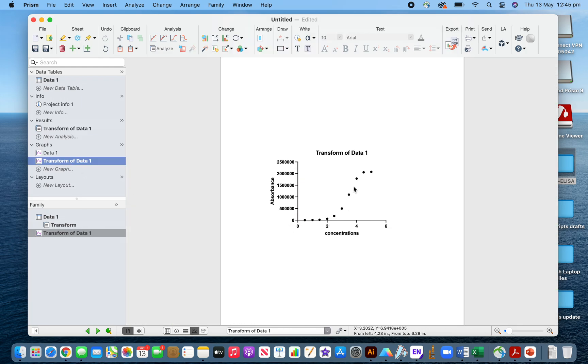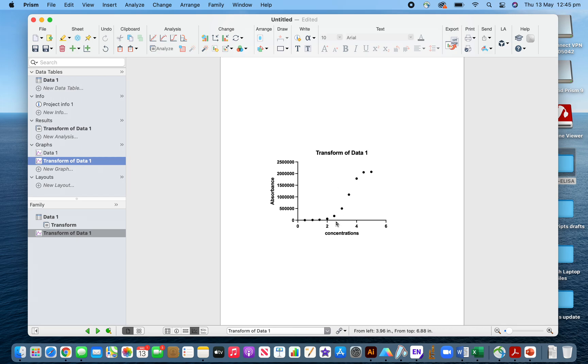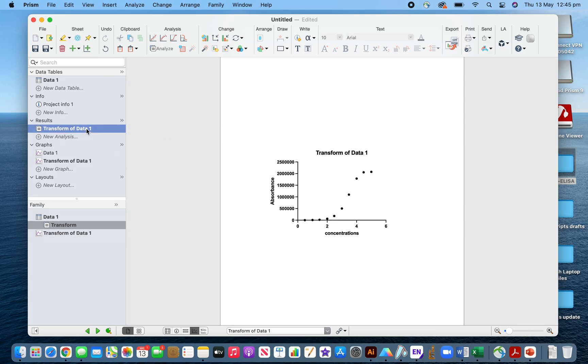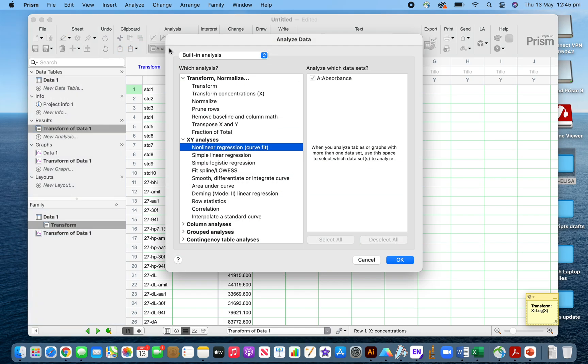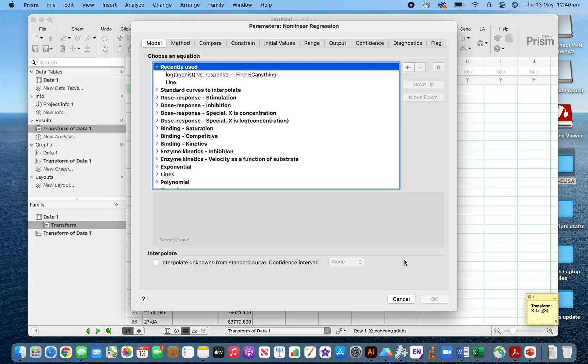My data for the IL-8 ELISA is sigmoidal here. I will do the nonlinear regression because the curve is not linear. I will use this for my sample. This is the dose response with log concentration.